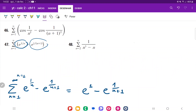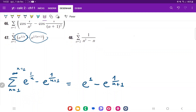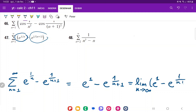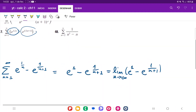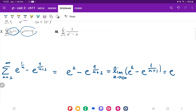Now that we have this, we're ready to take our sum. Because n goes to infinity, we take the limit: the limit as n approaches infinity of (e to the 1 minus e to the 1 over (n plus 1)). The limit of e to the 1 is just e — it doesn't change. And 1 divided by infinity goes to 0, so we get minus e to the power of 0, which is 1. Therefore the answer is e minus 1.